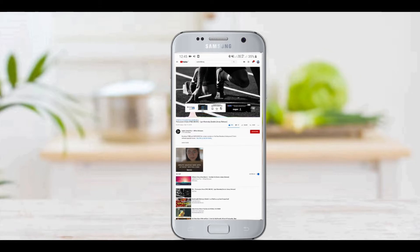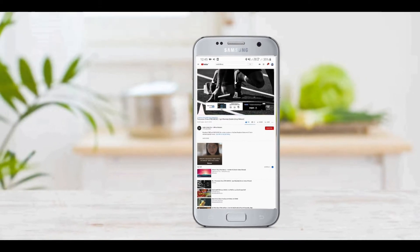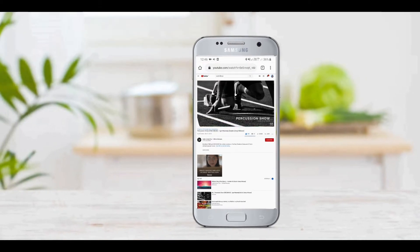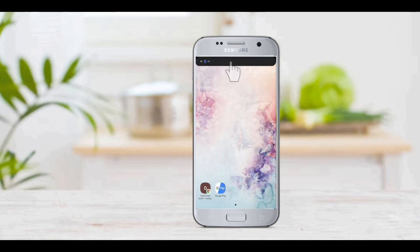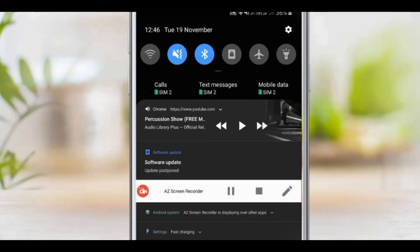Click on the YouTube channel. When you click the notification bar, you can click the notification bar and you can play it.